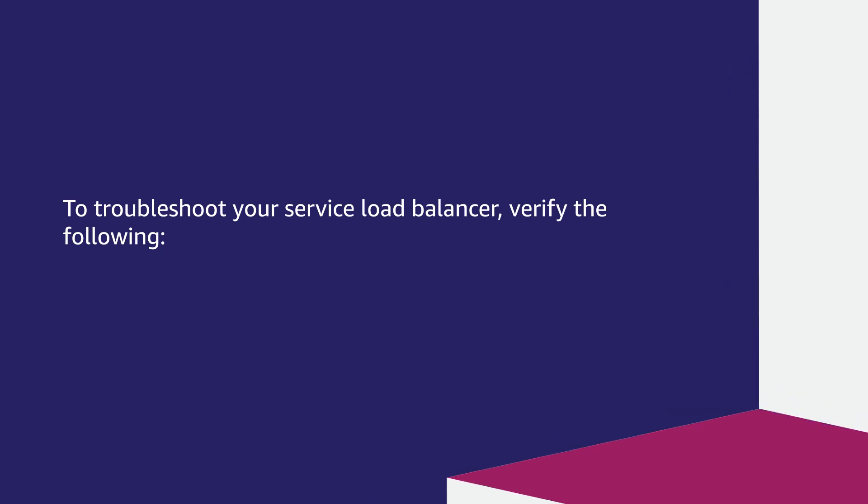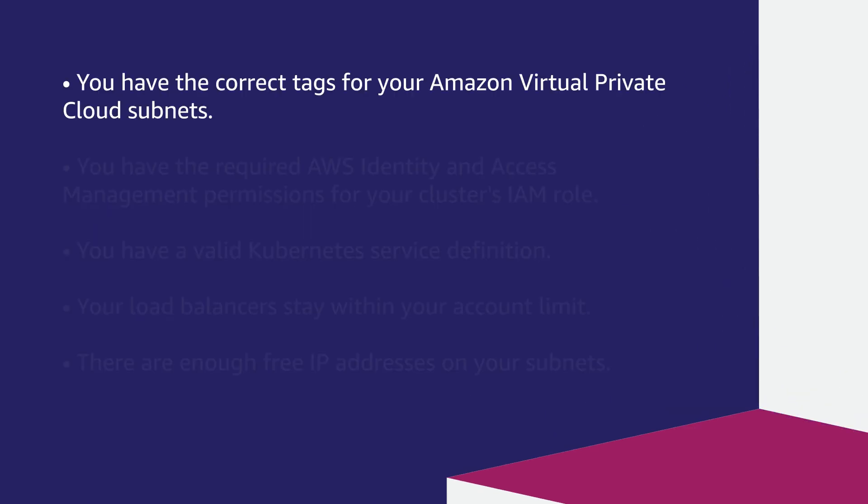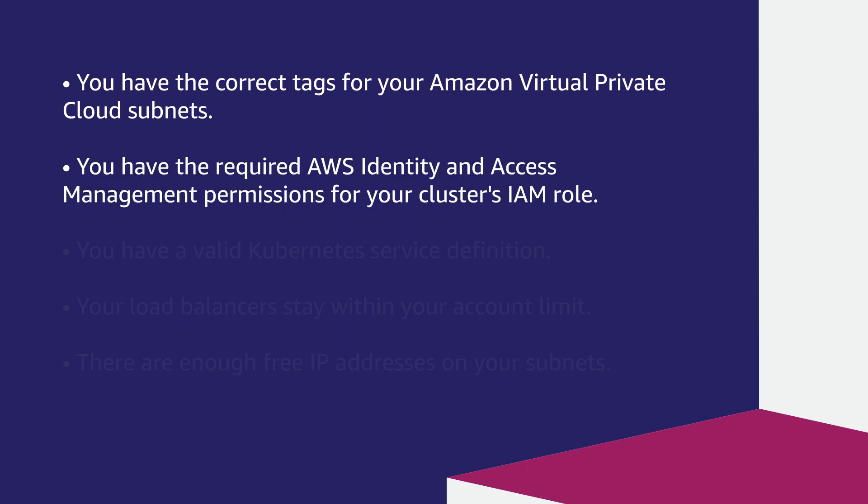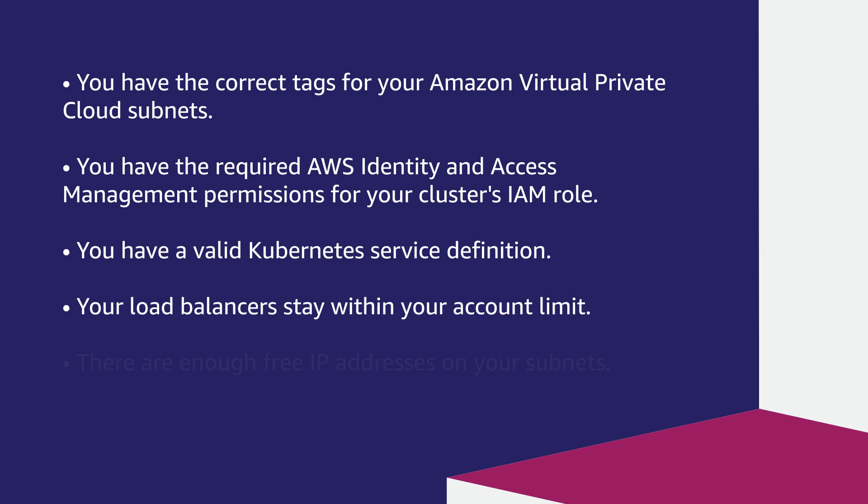To troubleshoot your service load balancer, verify the following: You have the correct tags for your Amazon Virtual Private Cloud subnets. You have the required AWS Identity and Access Management permissions for your cluster's IAM role. You have a valid Kubernetes service definition. Your load balancers stay within your account limit. There are enough free IP addresses on your subnets.